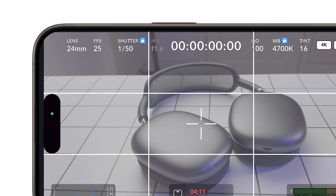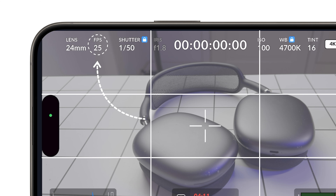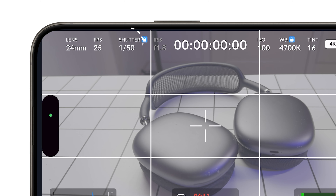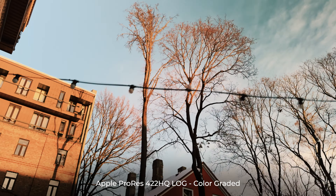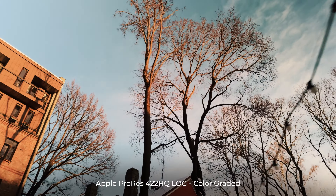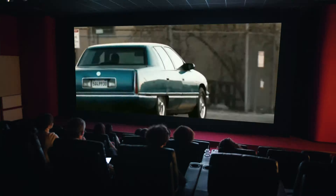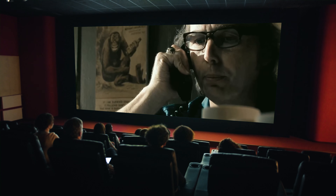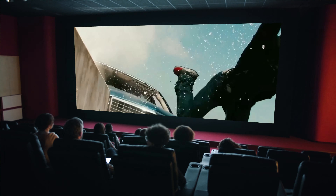Why does this matter? Your shutter speed should ideally be two times higher than your frame rate. For instance, with a frame rate of 25 frames per second, set your shutter speed to 1/50th of a second. This creates a pleasing motion blur, making fast-moving objects look more natural, although exceptions exist, as seen in movies like Crank: High Voltage, where a higher shutter speed adds a dramatic flare.